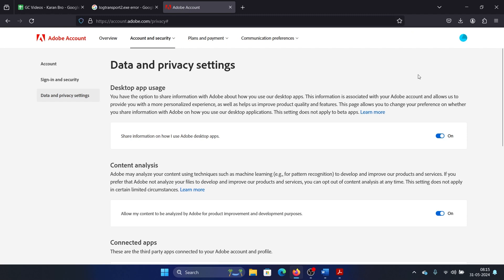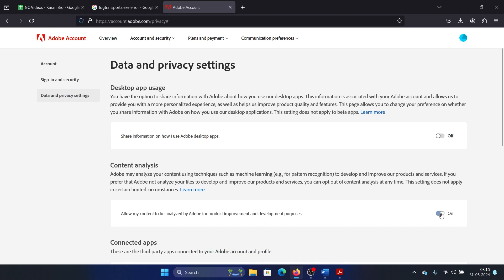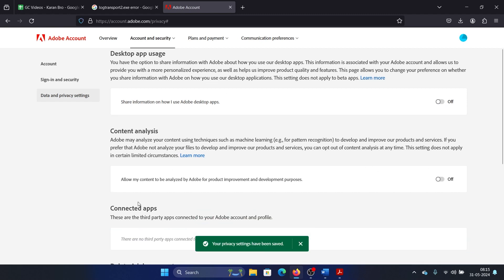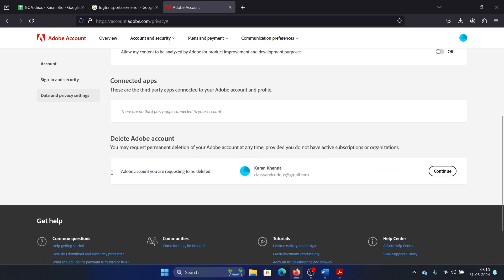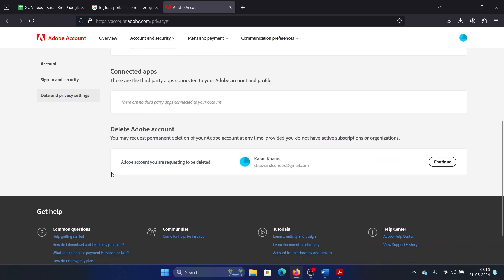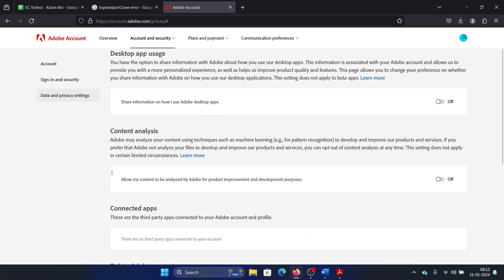Turn this switch off, the one associated with 'Share information on how I use Adobe desktop apps', and turn the second switch off: 'Allow my content to be analyzed by Adobe for product improvement and development'. This will fix the problem. This is all you need to do.